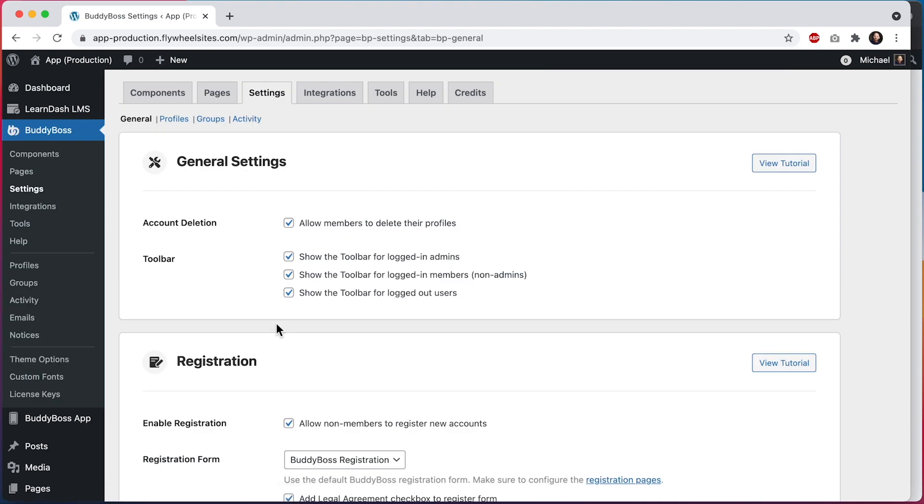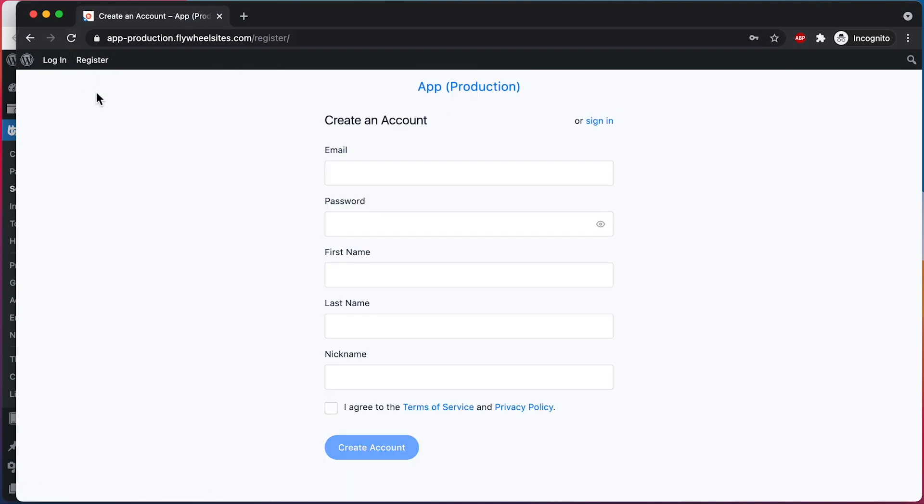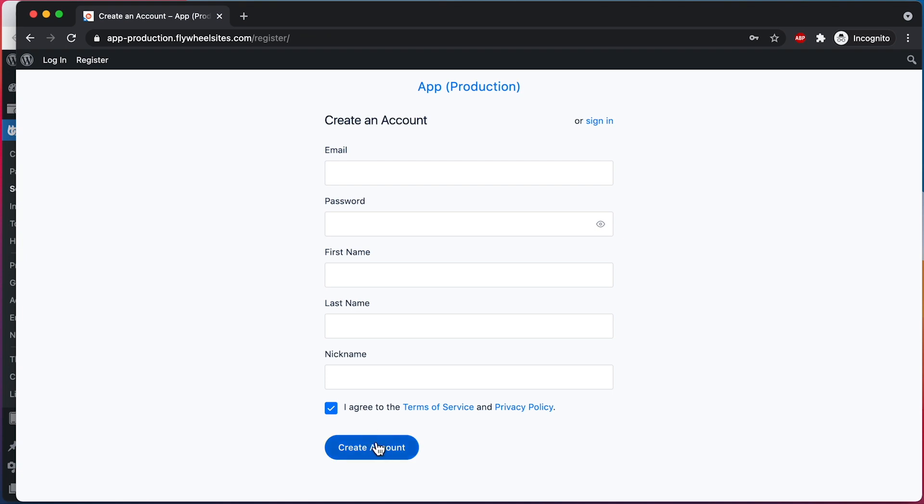Now let's go back to our registration form and refresh the page. You can see we now have this checkbox that says 'I agree to the Terms of Service and Privacy Policy.' I'm unable to click on the Create Account button until I check the box. Now you can see the button has been enabled.